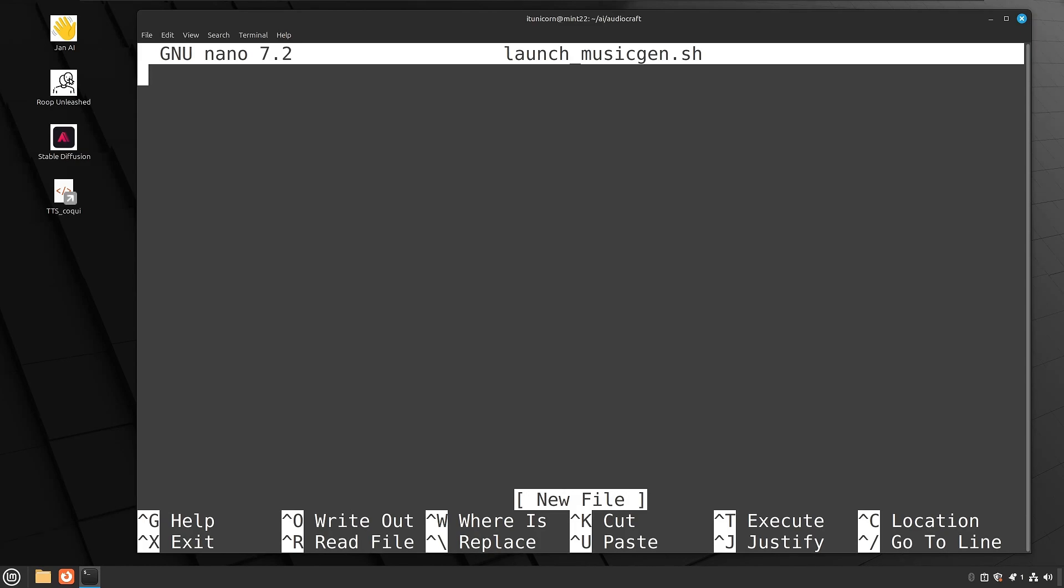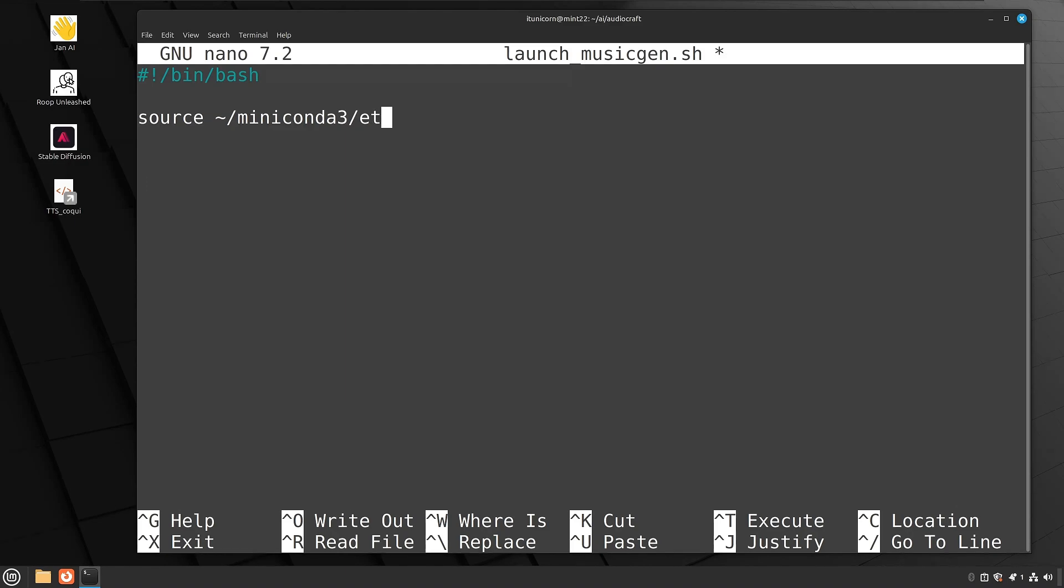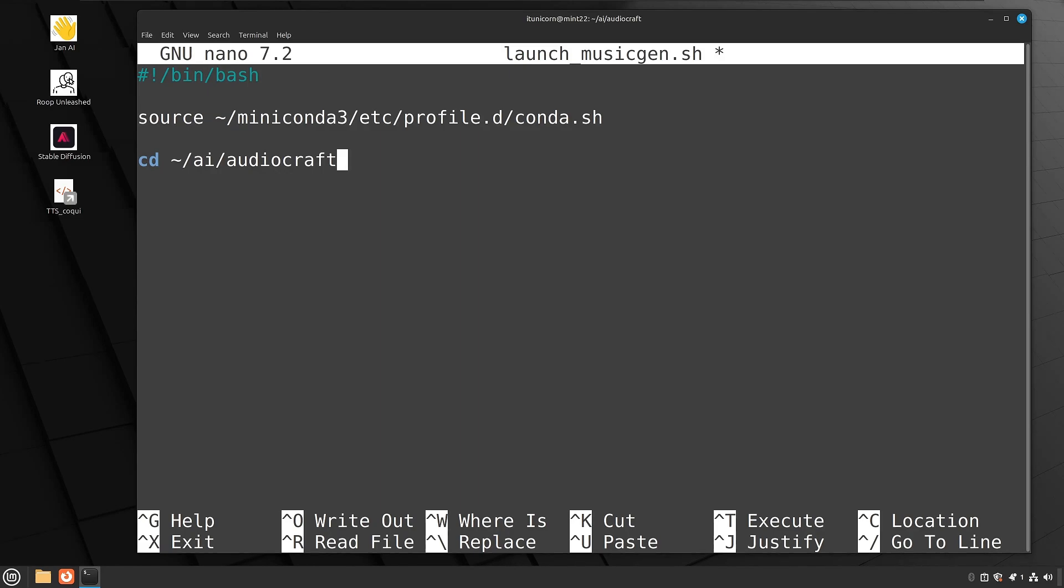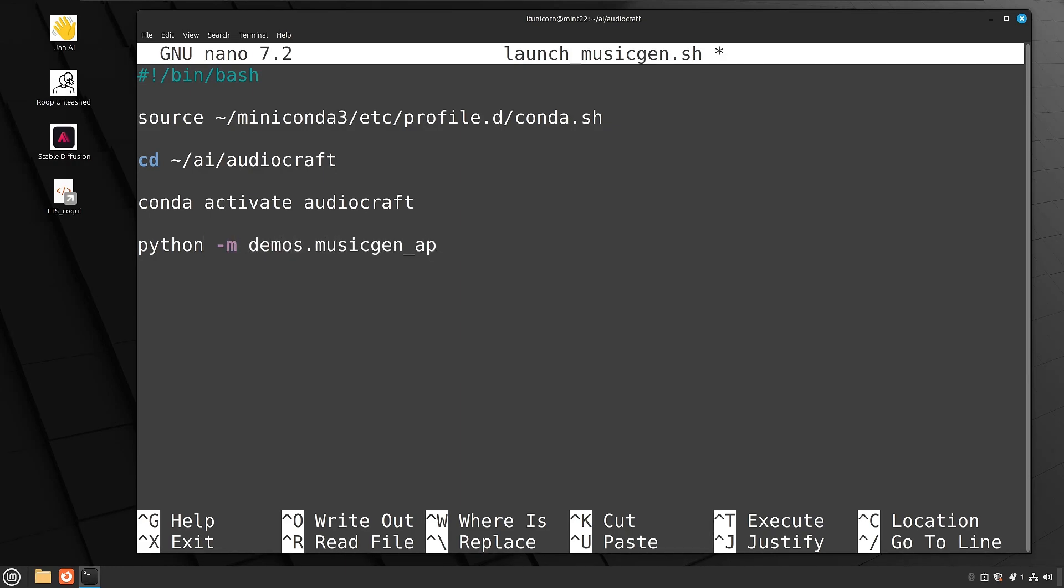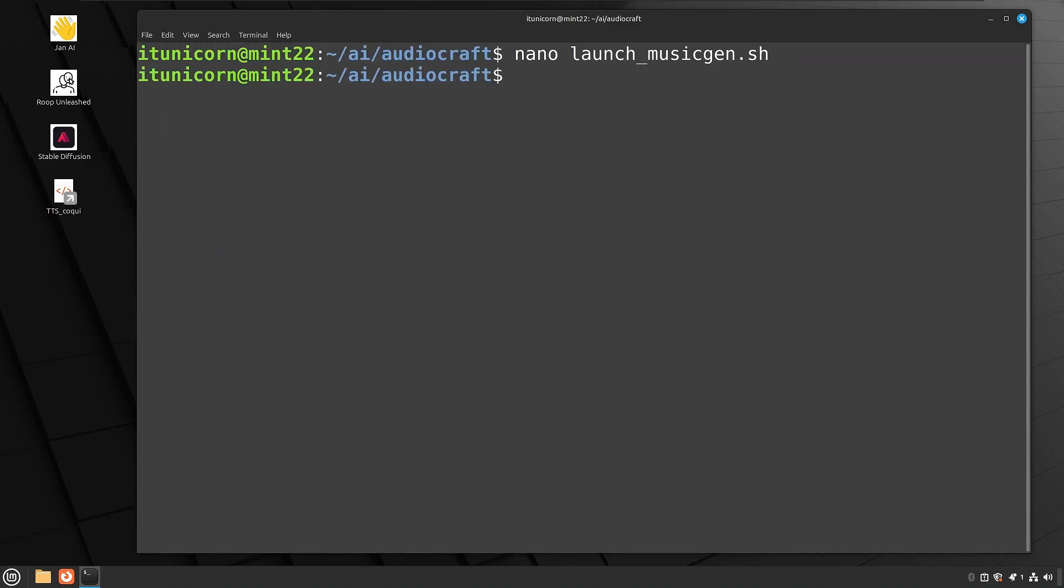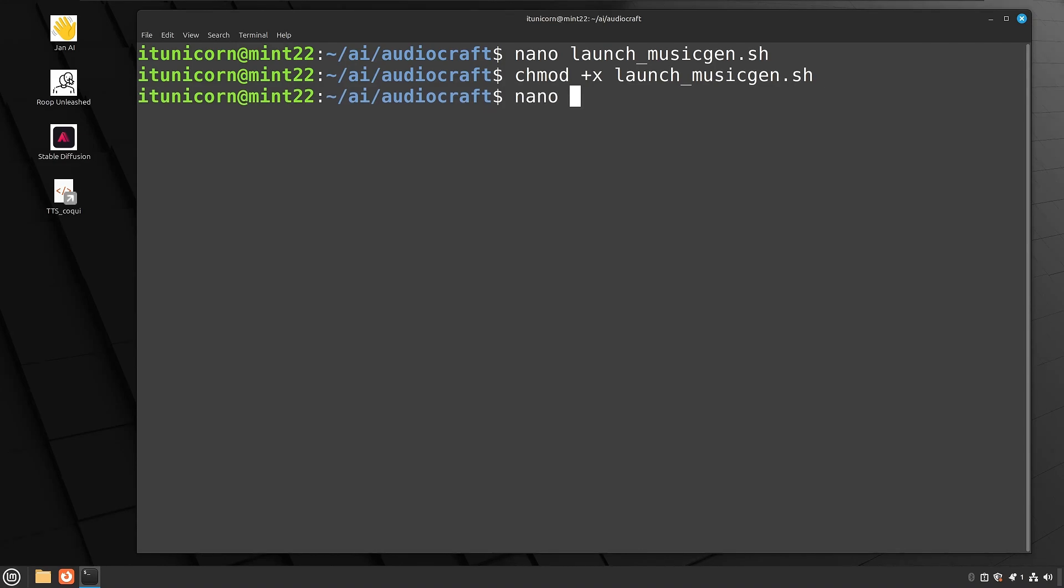Now that we have that all working, we don't want to have to come in here command line every single time. So let's do what we've been doing through the series and make an easy button. So go ahead and create a launch underscore musicgen dot sh using nano. And then we're going to modify this bash script or create it. So hashtag exclamation point forward slash bin forward slash bash. Next line will be source space tilde forward slash miniconda three forward slash etc forward slash profile dot d forward slash conda dot sh. And then you're going to CD to tilde forward slash ai forward slash audiocraft. Next line will be conda activate audiocraft. Next line is going to be python space dash m space demos dot musicgen underscore app. Control O enter control X to exit. And then we're going to do a chmod space plus x space launch musicgen dot sh. That's going to give that the permissions it needs to go ahead and launch.